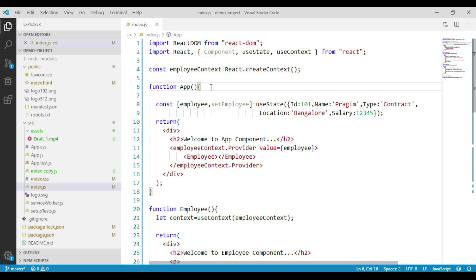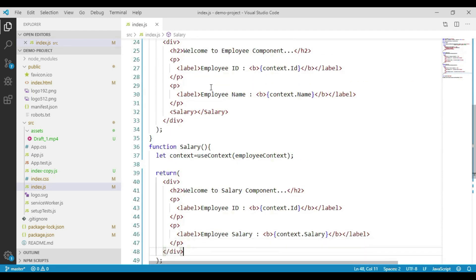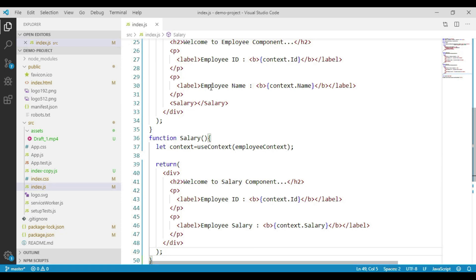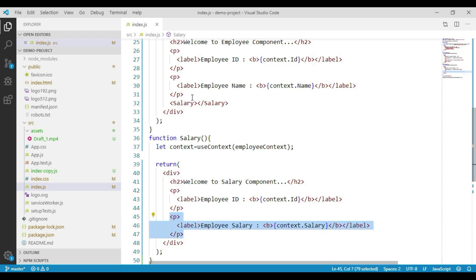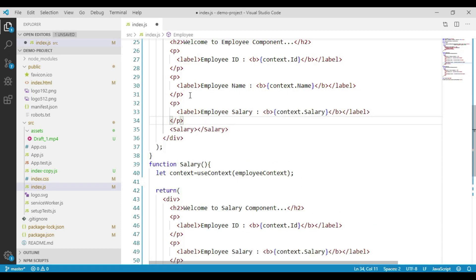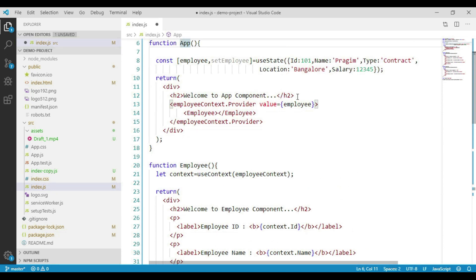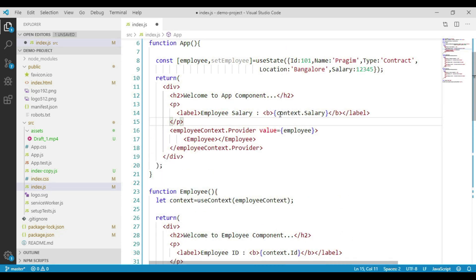We have created three components: the app component, the employee component, and the salary component. Currently, we are displaying the employee salary only in the salary component. Now let's display the employee salary in both the app component and the employee component, so that we can visualize the salary change value across all components.